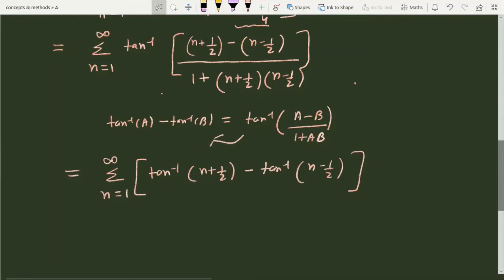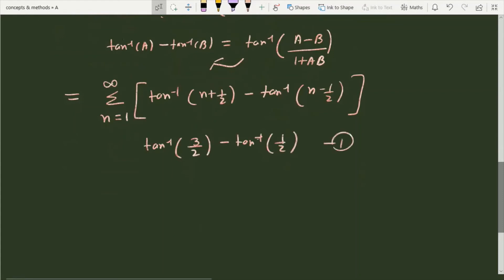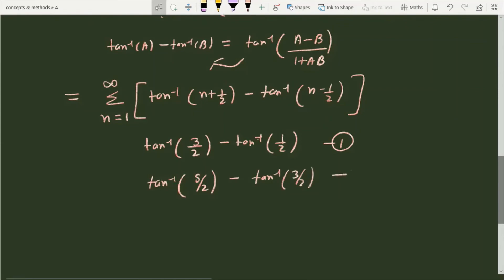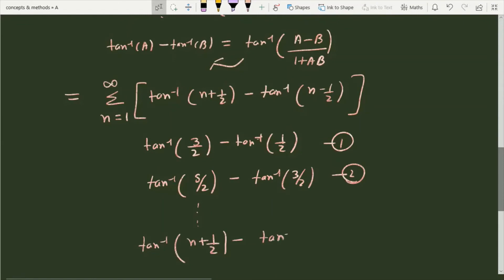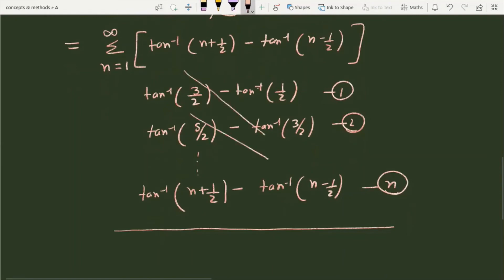This is a telescoping series. When we expand term by term for n = 1, 2, 3, ... we get terms like tan⁻¹(3/2) − tan⁻¹(1/2), tan⁻¹(5/2) − tan⁻¹(3/2), and so on up to the nth term tan⁻¹(n + 1/2) − tan⁻¹(n − 1/2). As we add them all, most intermediate terms cancel.